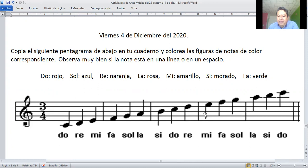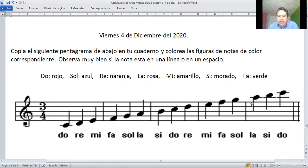Cuarto espacio: mi, amarillo. Quinta línea: fa, verde. Arriba de la quinta línea: sol. Es sol aguda — sol grave, sol aguda — pero va a ser de color azul. La, de rosa, y así sucesivamente.